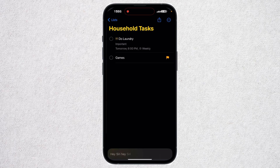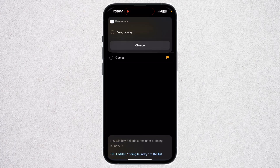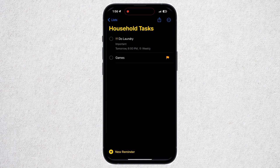That's how you can use the Reminders app on iPhone. I hope you liked this video. If you have any questions, let me know in the comment section. Subscribe to my channel for more videos, and I'll see you in the next one.